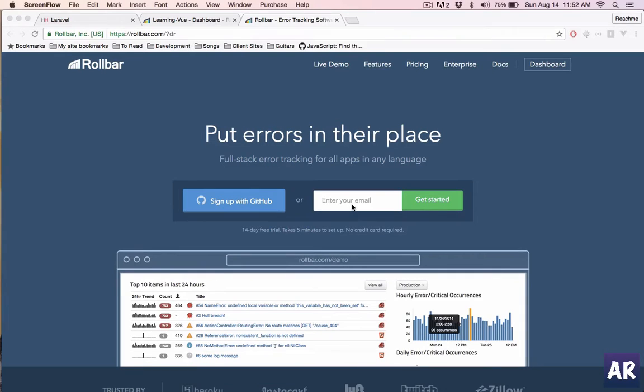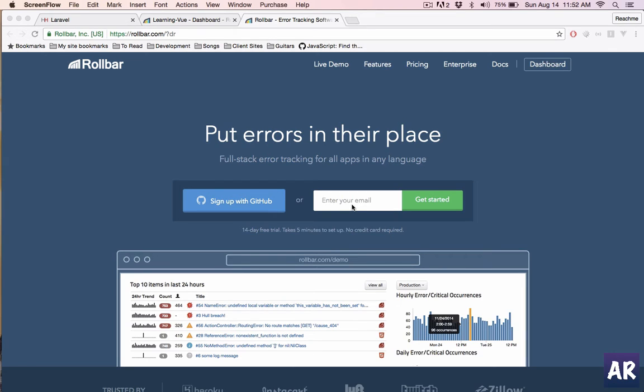Today I'm going to talk about an interesting service called Rollbar. It helps us track the errors in our application. So let's say we have an application running in production mode, and we need to keep track of the exceptions which are coming in the application, or if you want to log a few things.